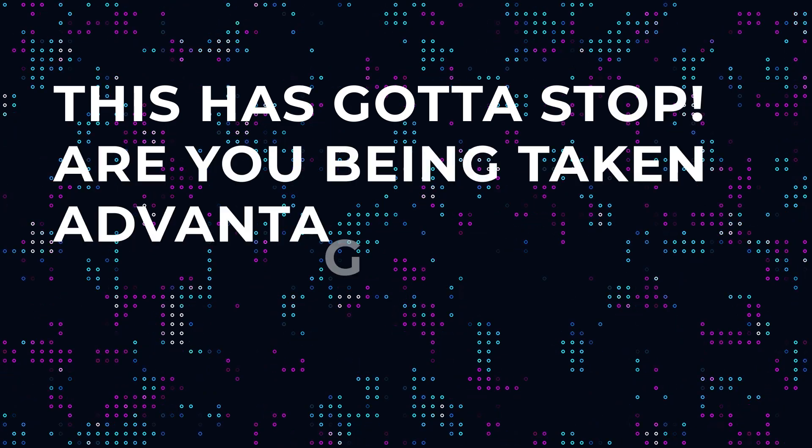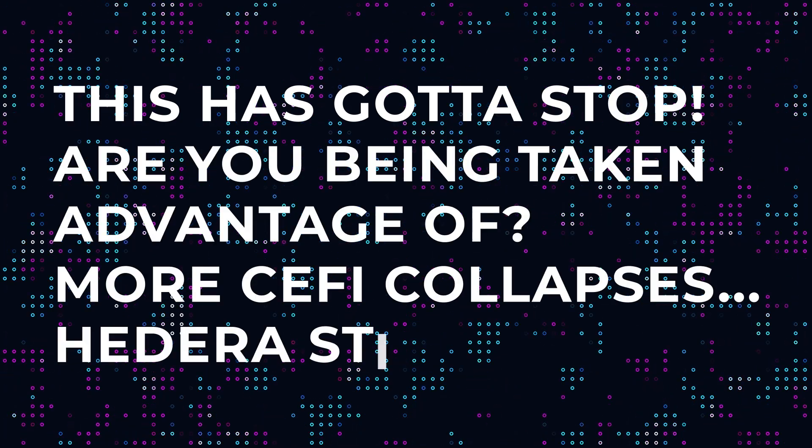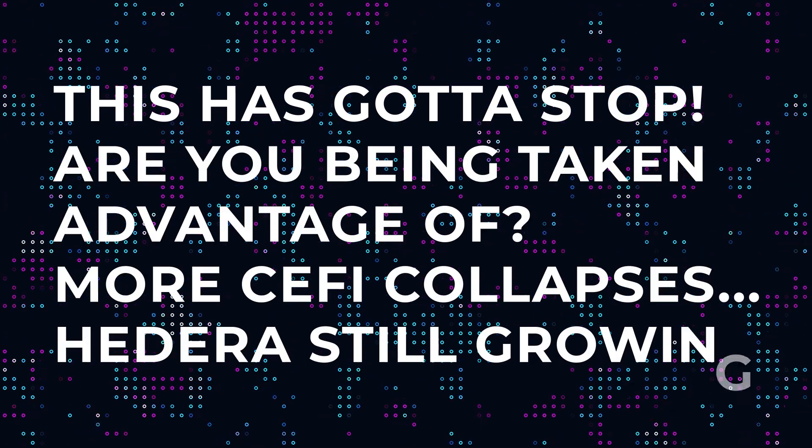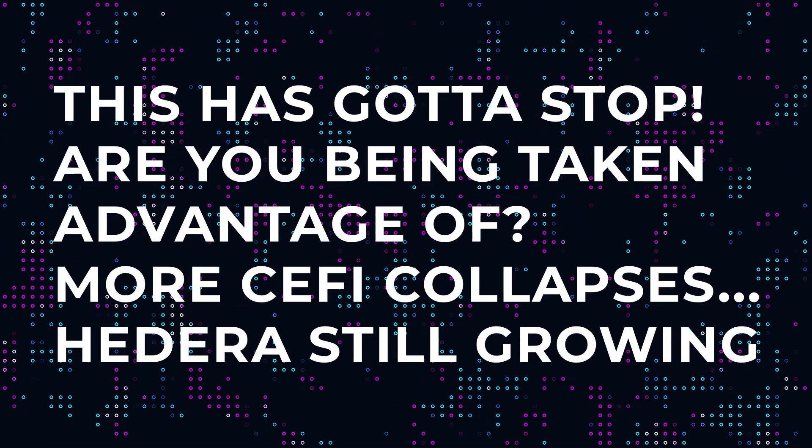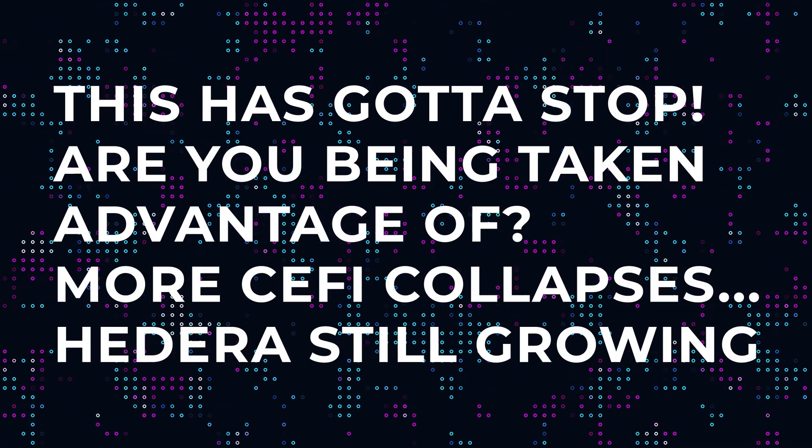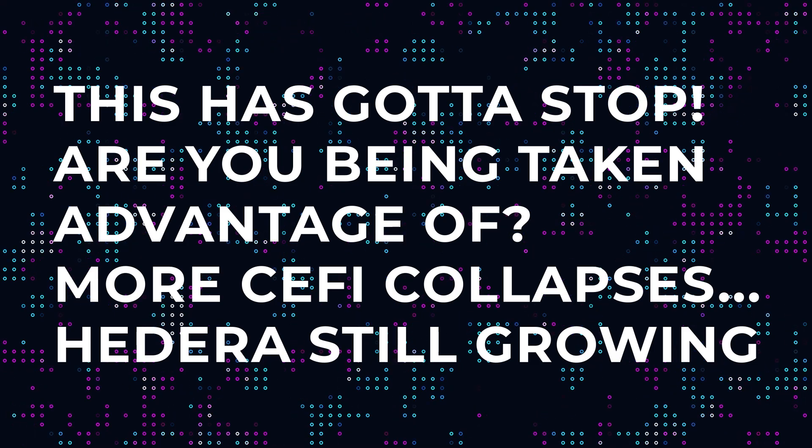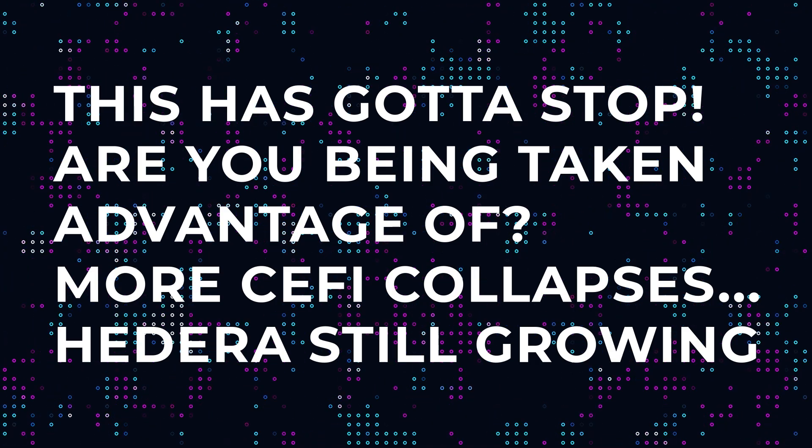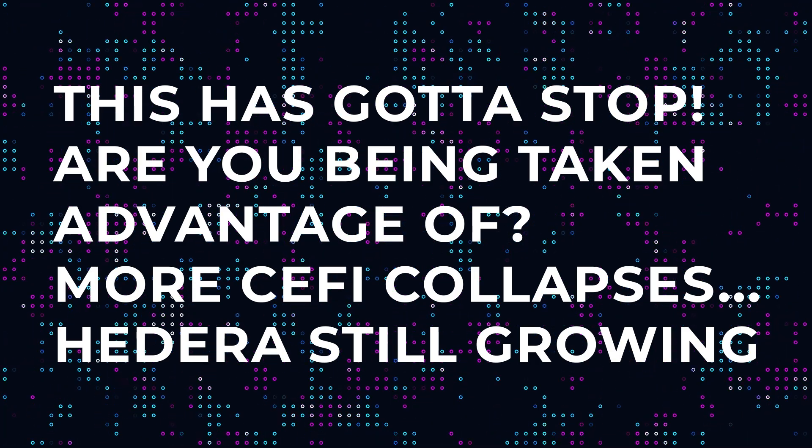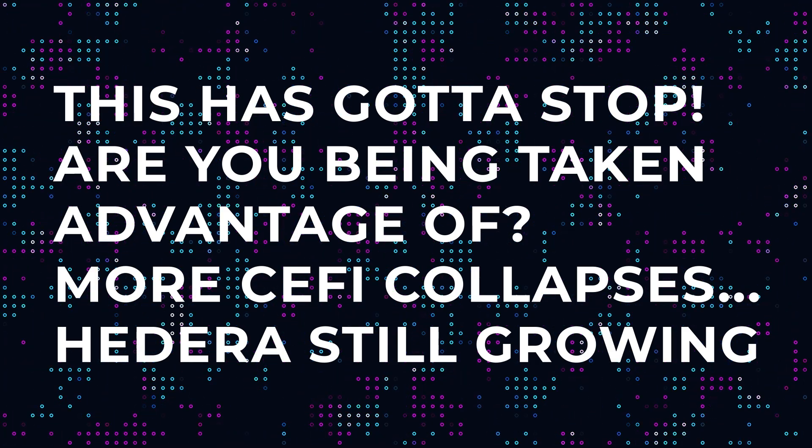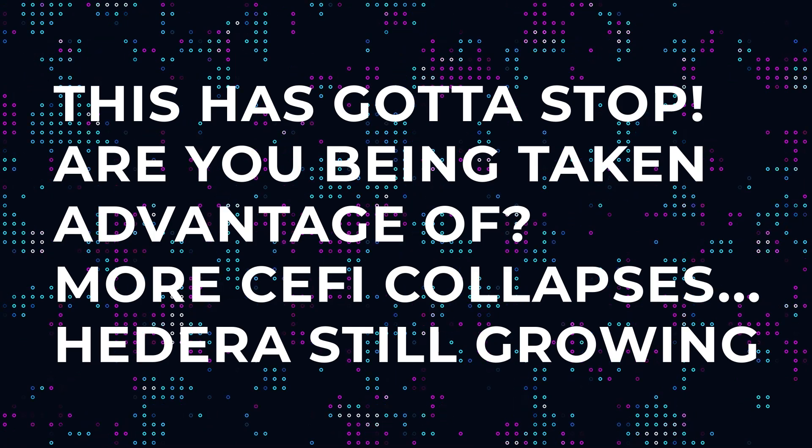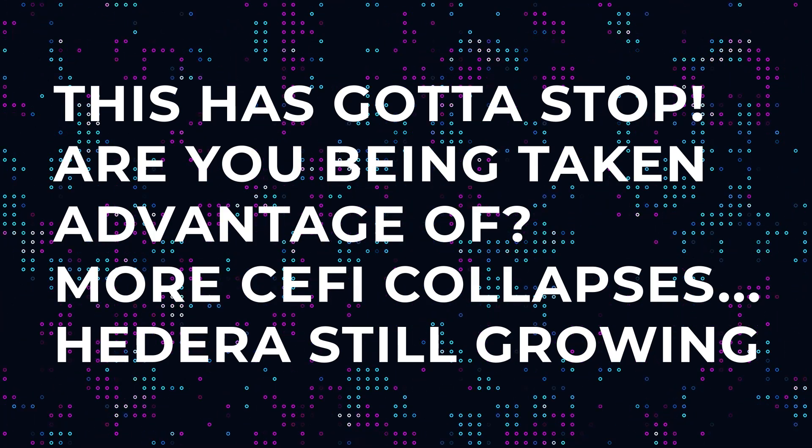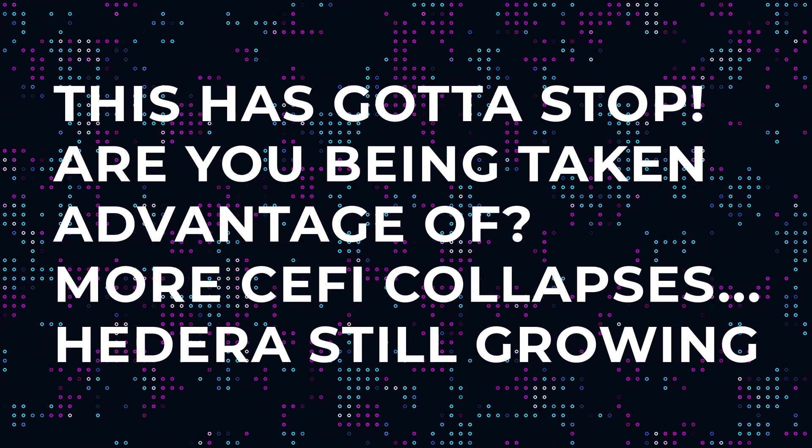Hello all, welcome back. This video is covering the fallout of several more crypto centralized exchange collapses that are beginning to unfold off the back of the recent FTX bankruptcy filings.